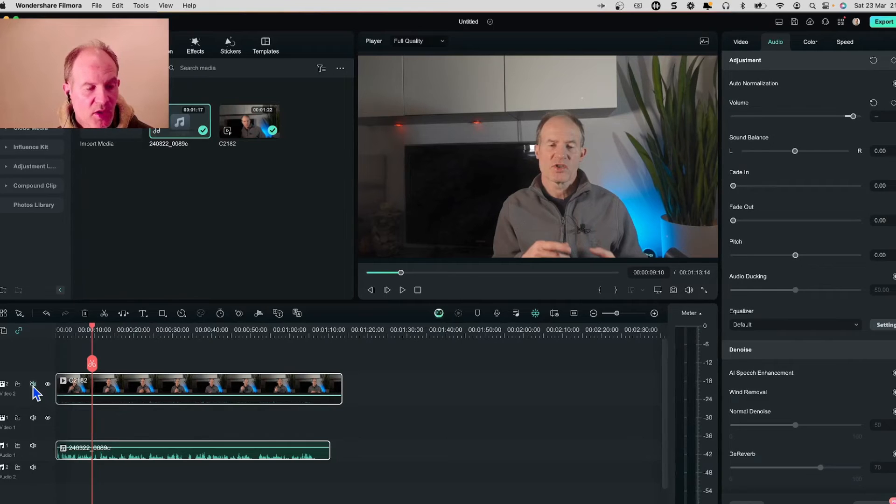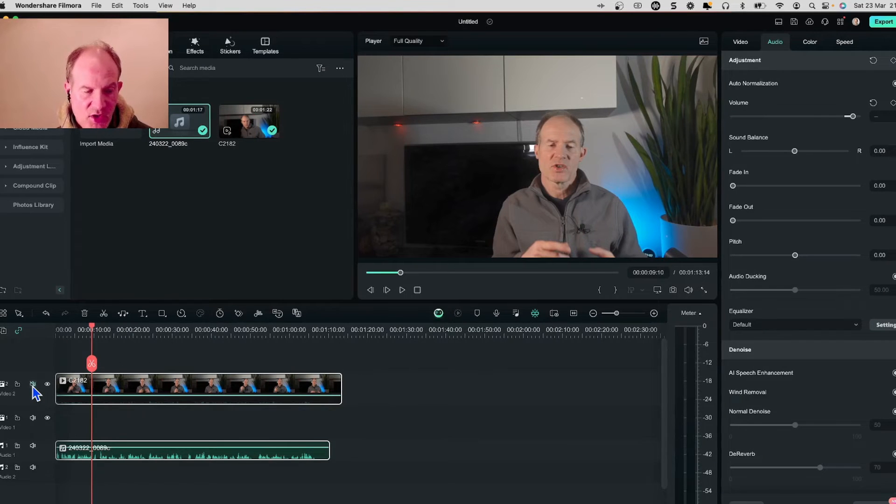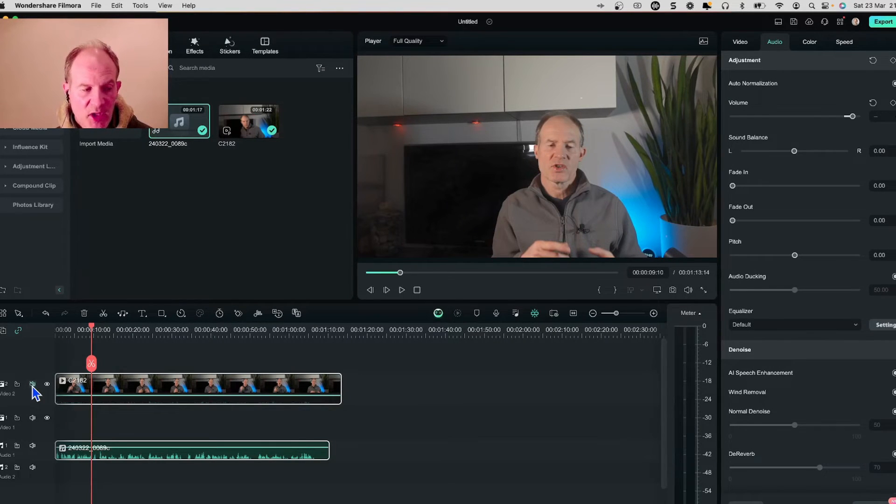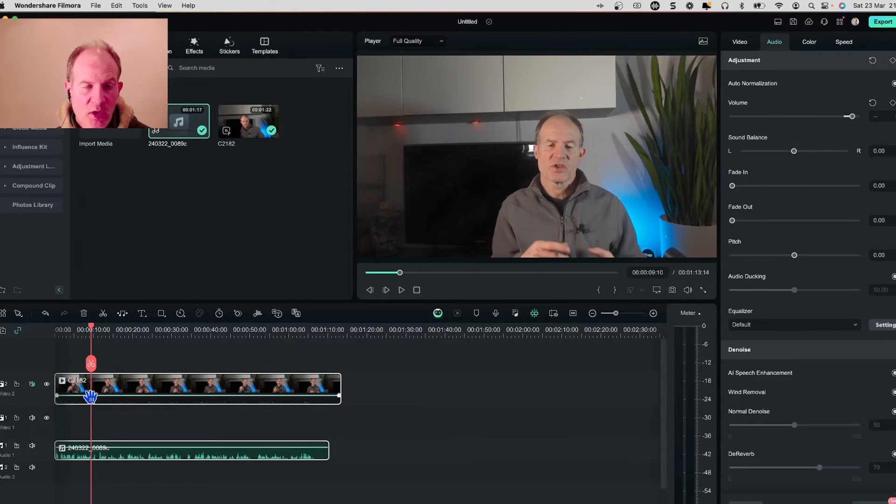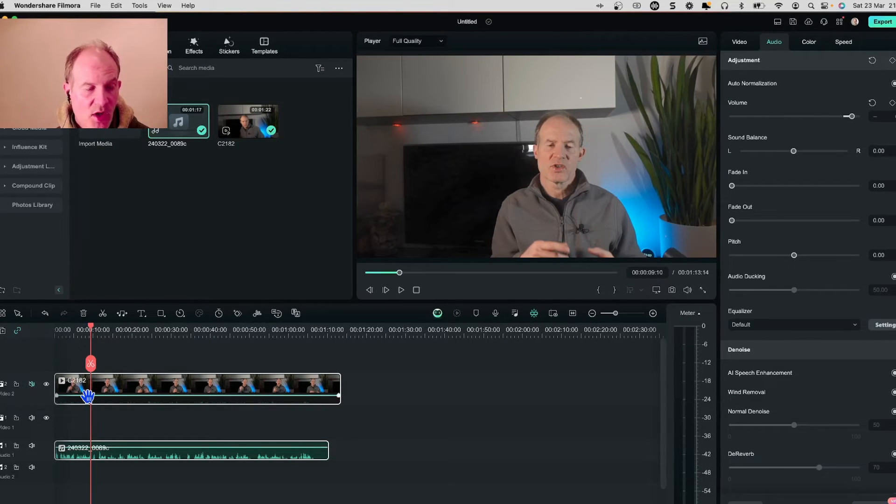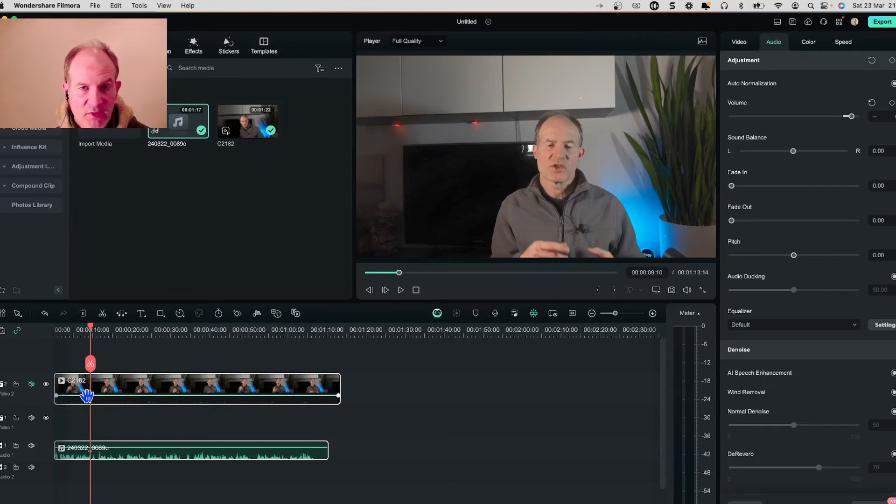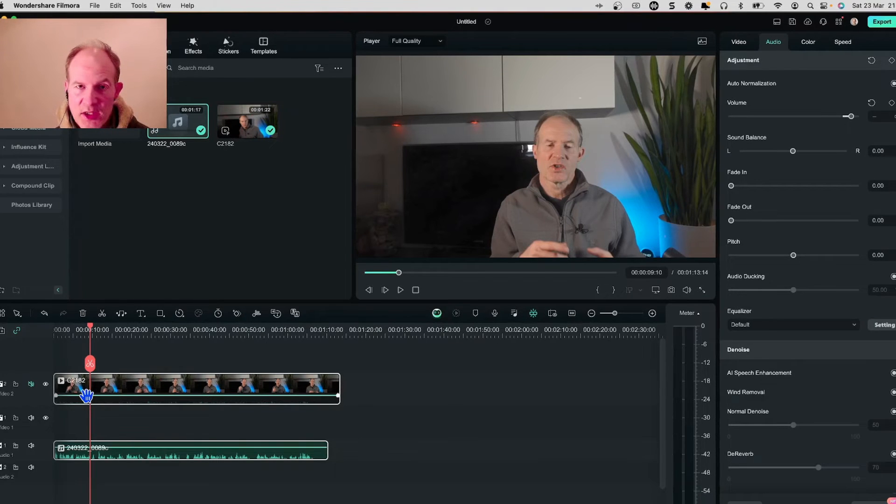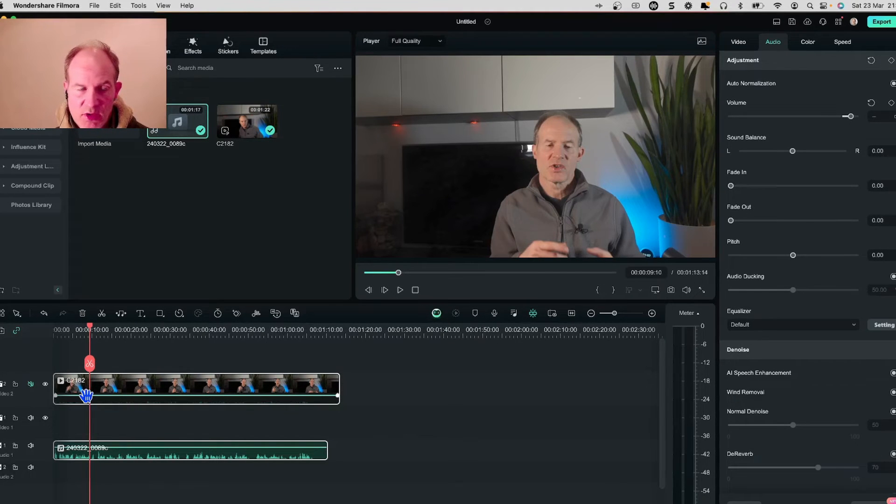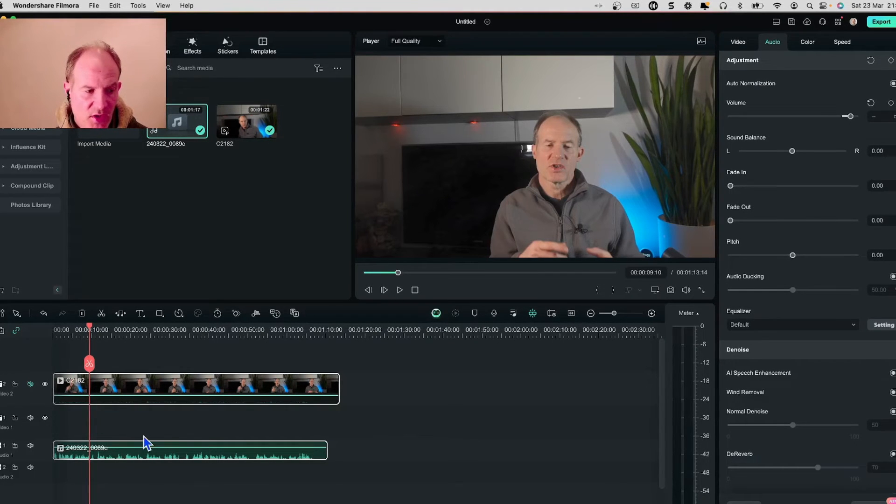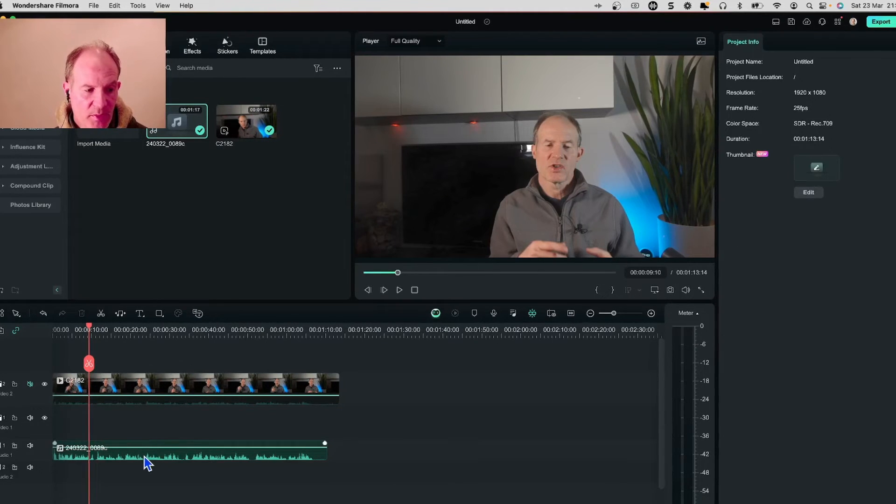Now one thing to bear in mind I've noticed is that if you have the audio disabled on the video track then you're not going to be able to synchronize it. Let me just show you what I mean.